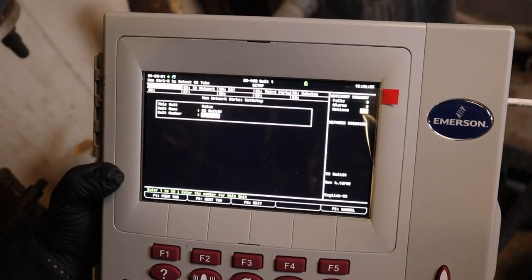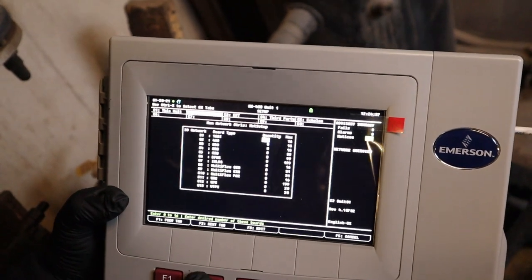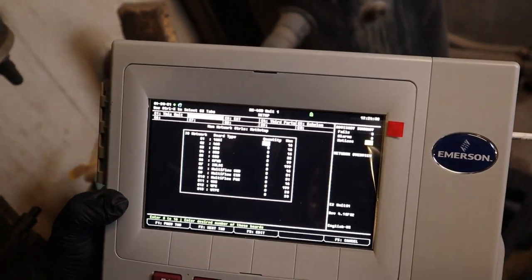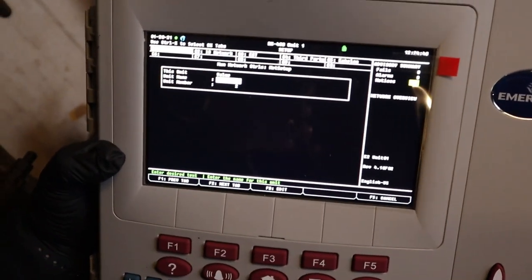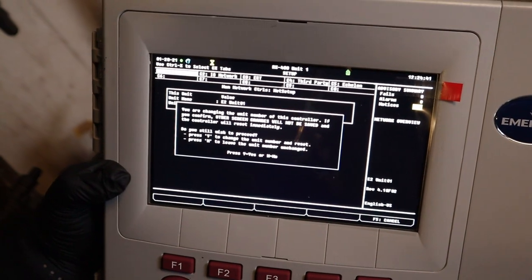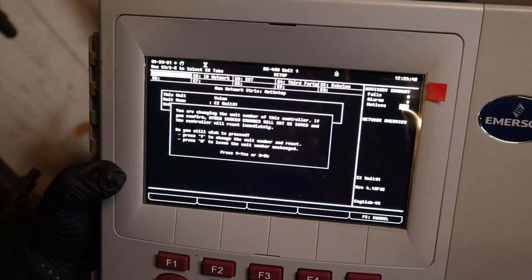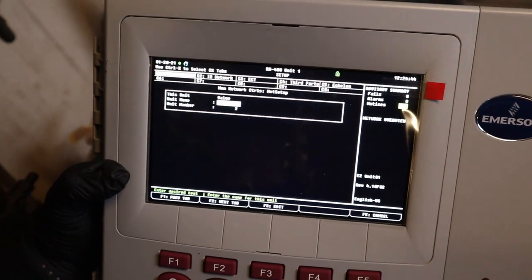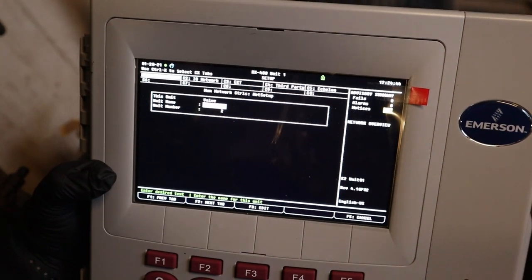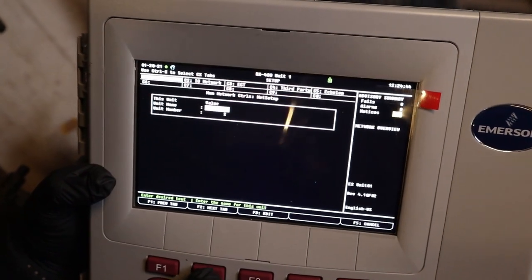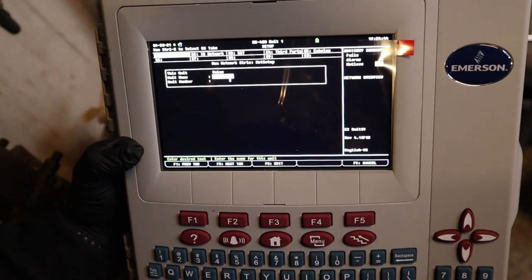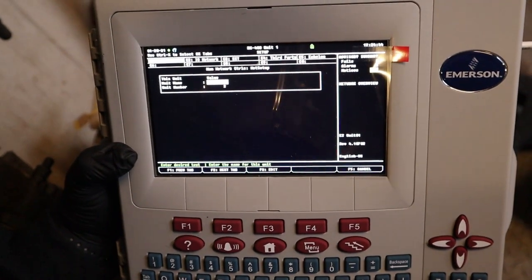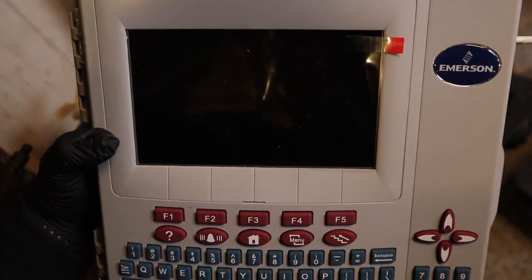So I'm gonna switch this controller to number two. So I have two RXs, one and two. I do this before I load the program so there'll be no confliction. I don't want to have two number one controllers. So this is number two. Reset, yes. Should reset in a little bit. There you go.